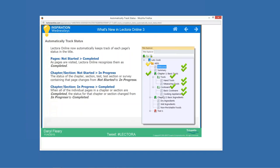Automatic status tracking doesn't change how things get reported to your learning management system. It's simply a way for you to know within your title what learners have and haven't done, so you can take different actions based on that information.